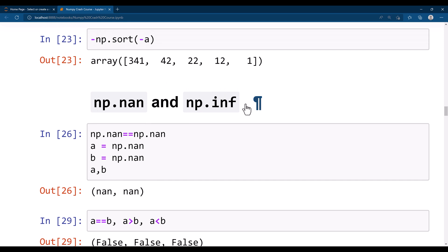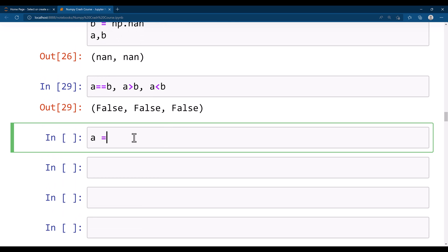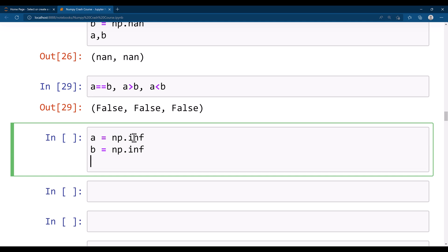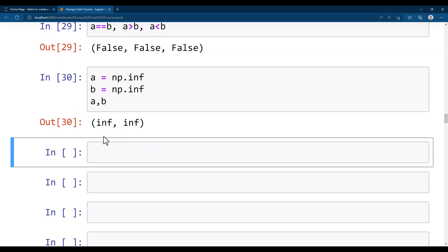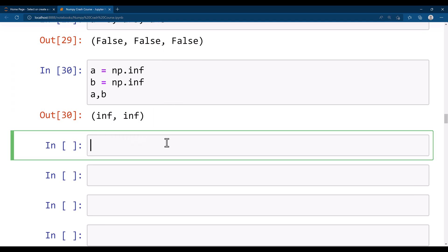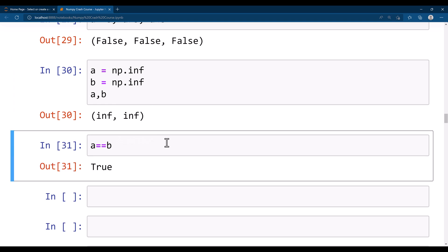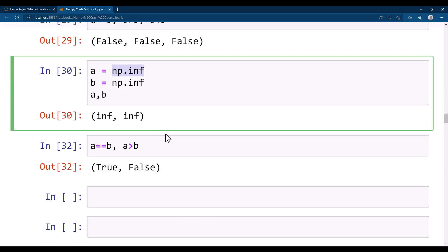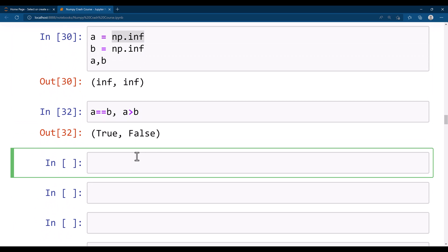Now let's see how we can compare np.inf. I set a = np.inf and b = np.inf. You can see both values are infinite. If I compare a == b, it says true. And a > b is false. So in numpy, when a value is inf, you can compare these two values together — unlike nan.